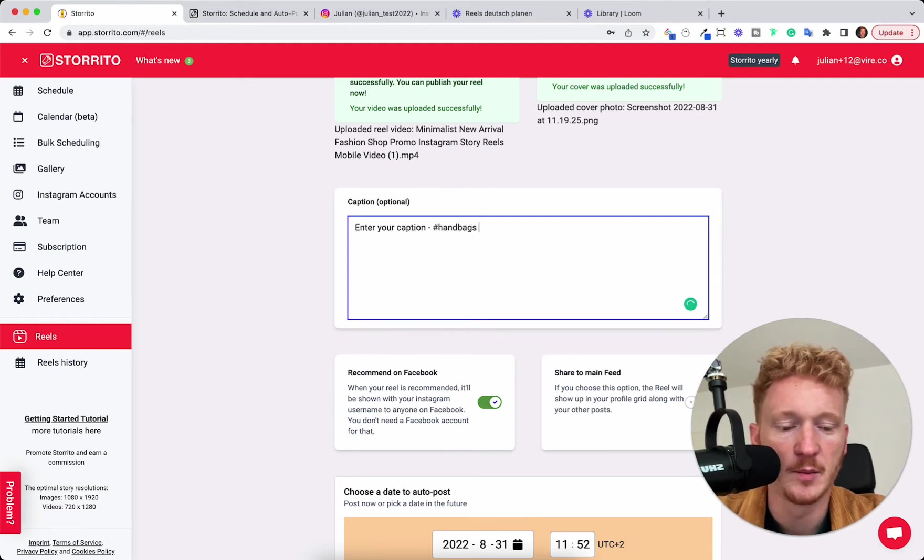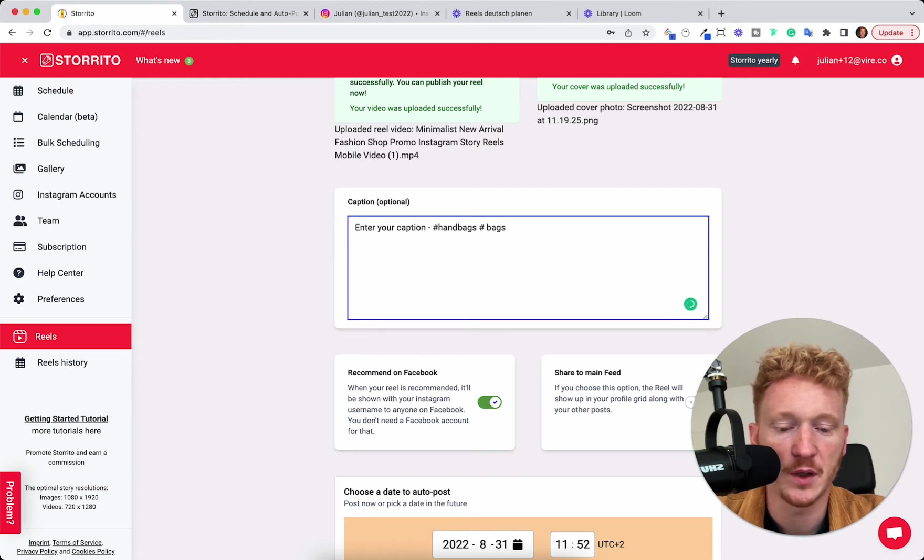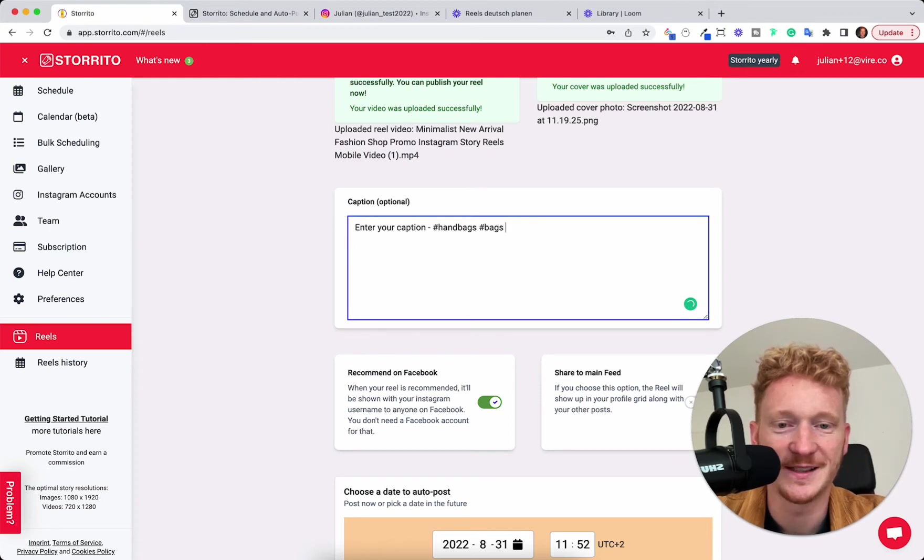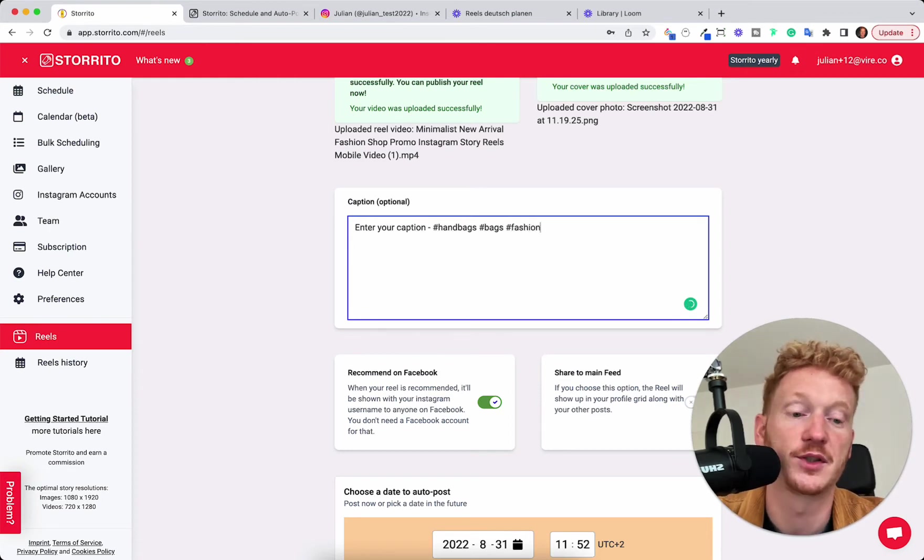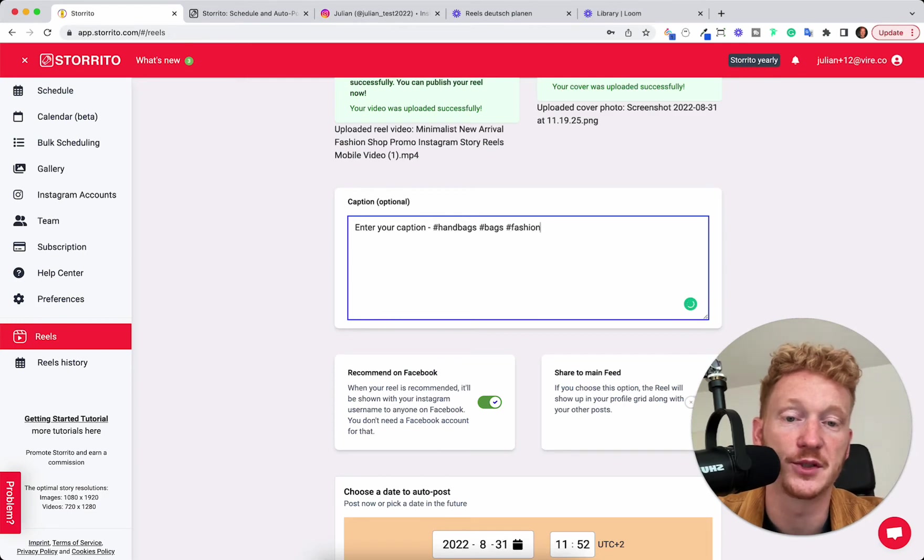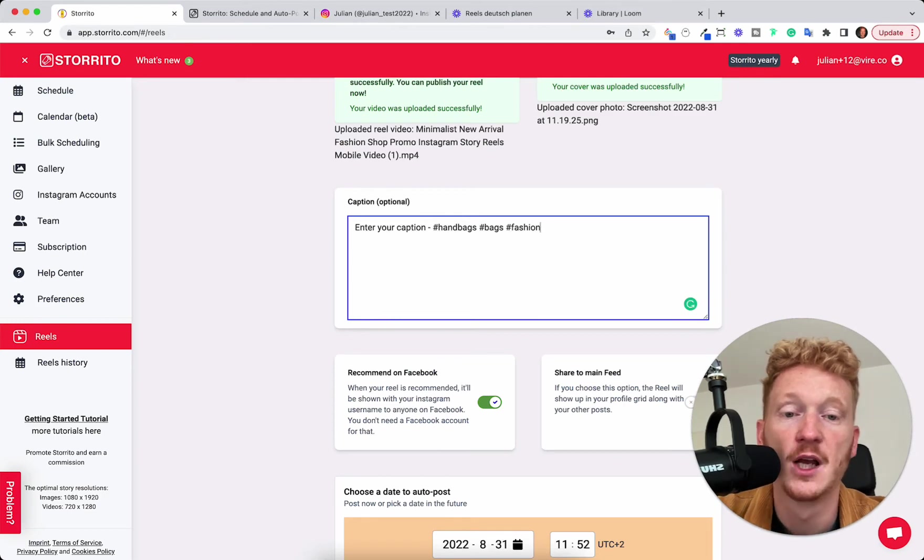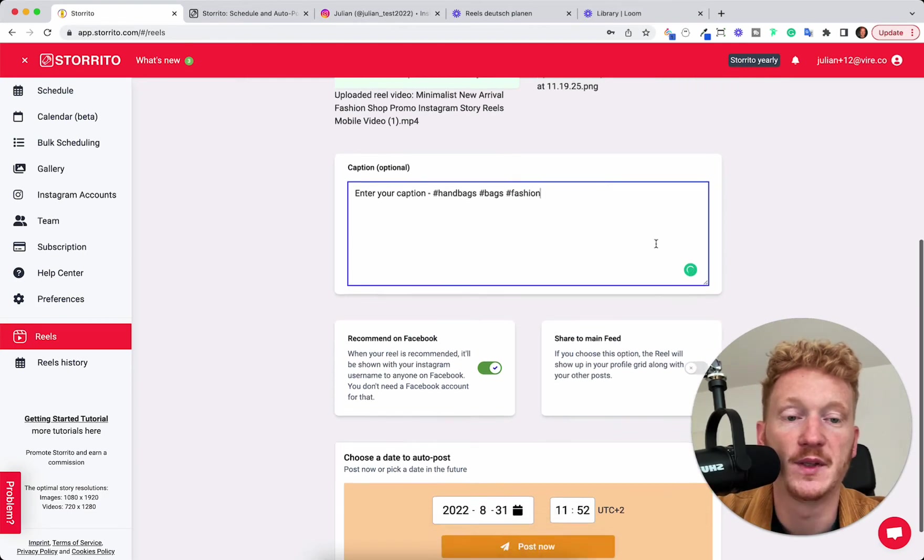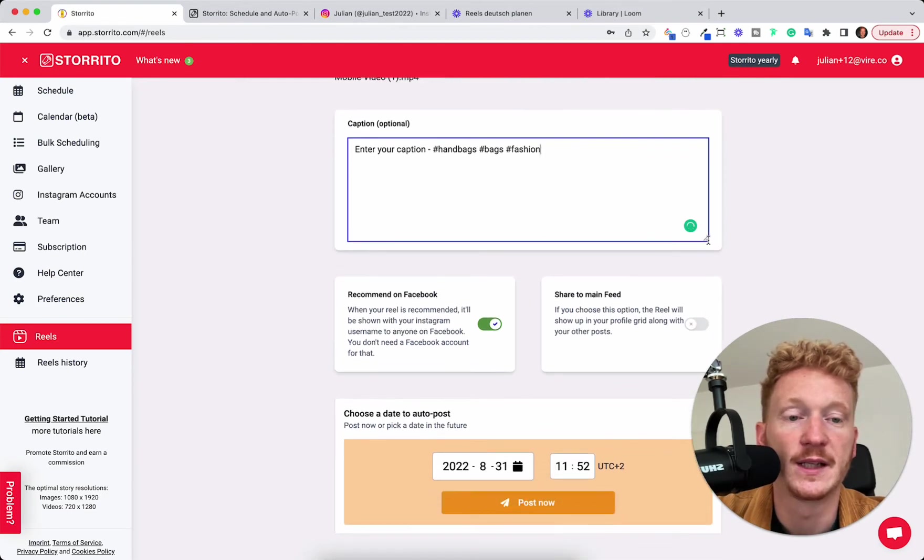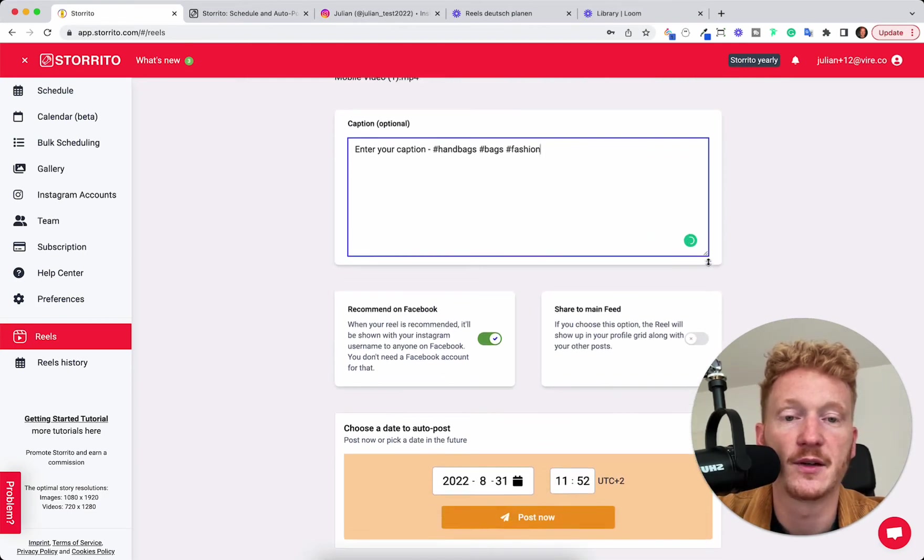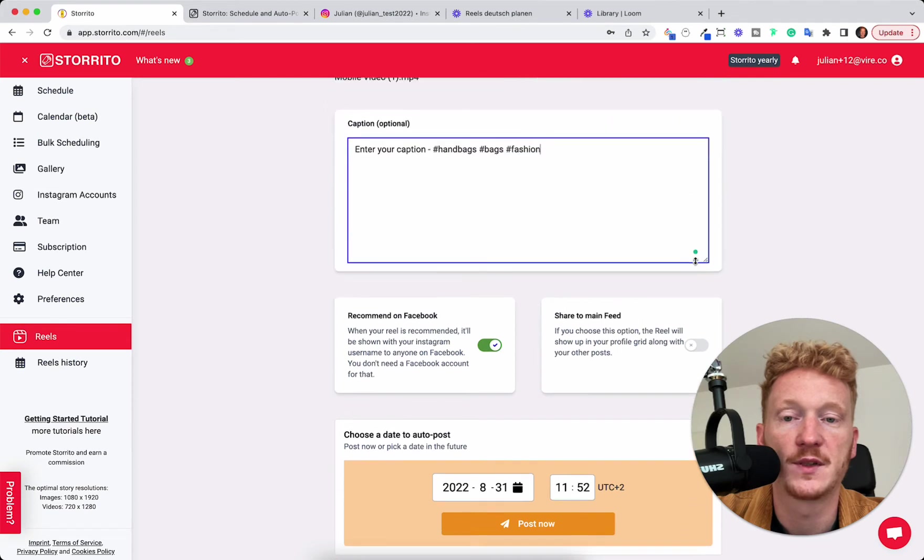So you can also put in hashtags here and they will work. Just make sure you don't put spaces here. Whatever hashtags you want to show this Reel should show up for, you can put them in here. You can extend this if you have more caption to write.